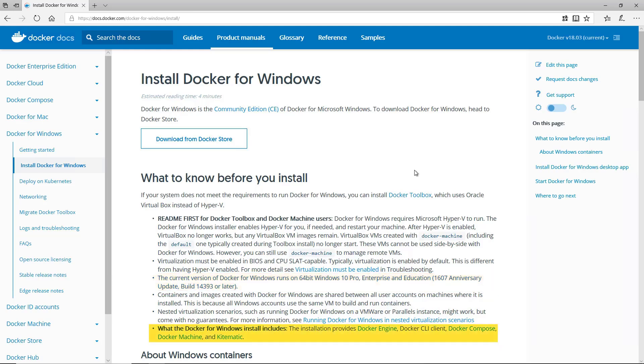Finally, the Docker for Windows install includes the Docker Engine, Docker CLI Client, Docker Compose, Docker Machine, and KiteMatic.